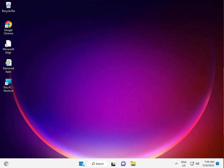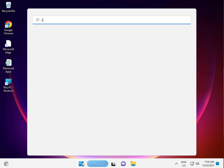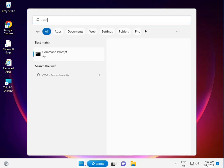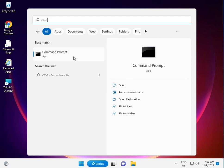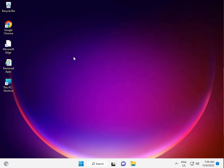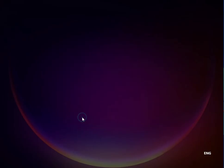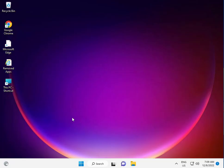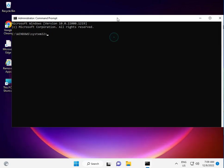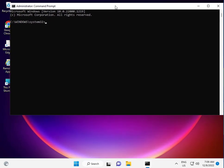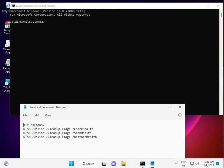First, click the Start button, type CMD, and right-click to run as administrator. Click yes. I have some commands to repair your update file. There are four commands total.